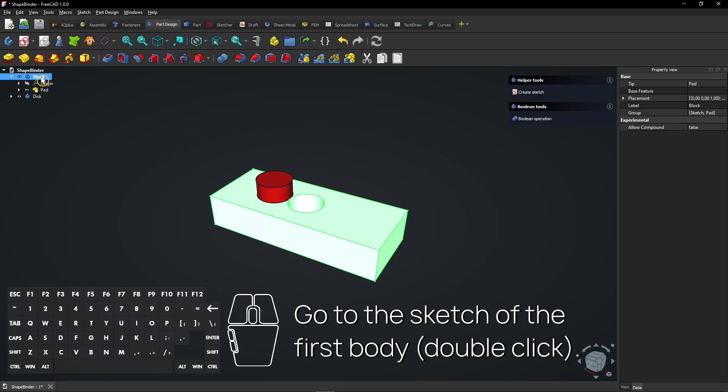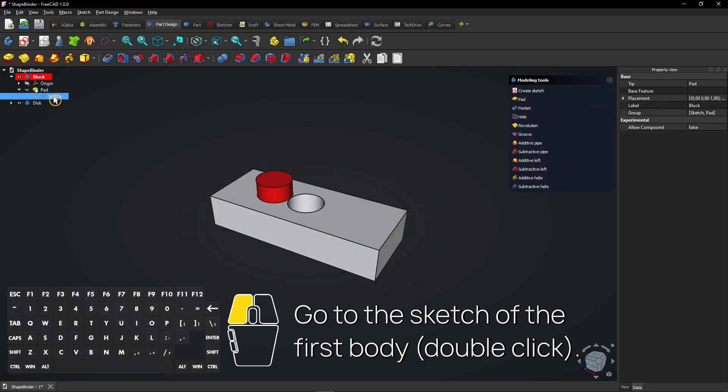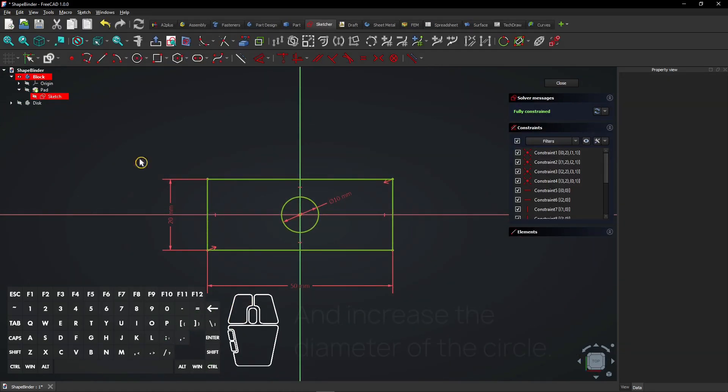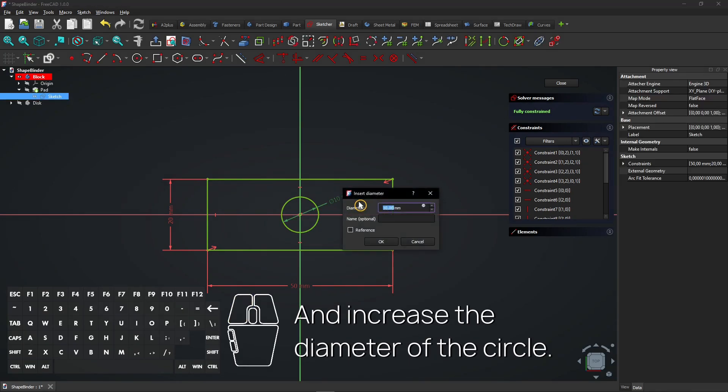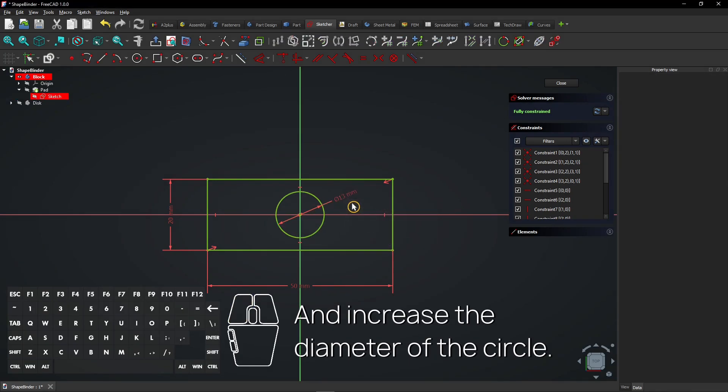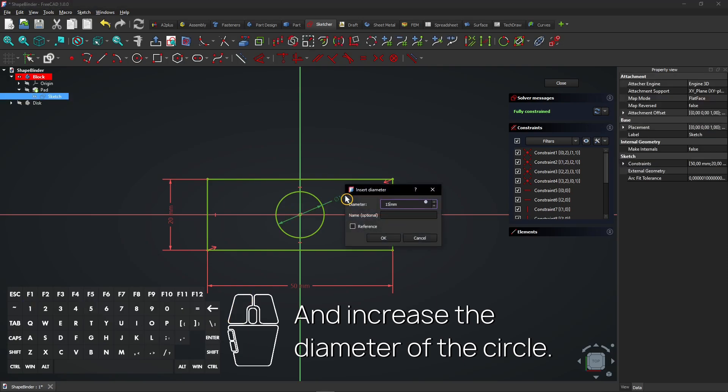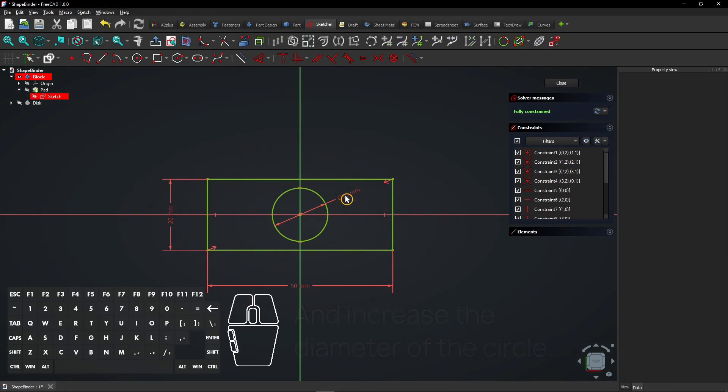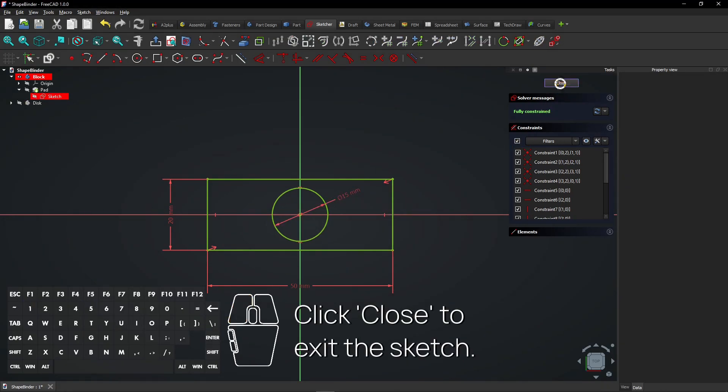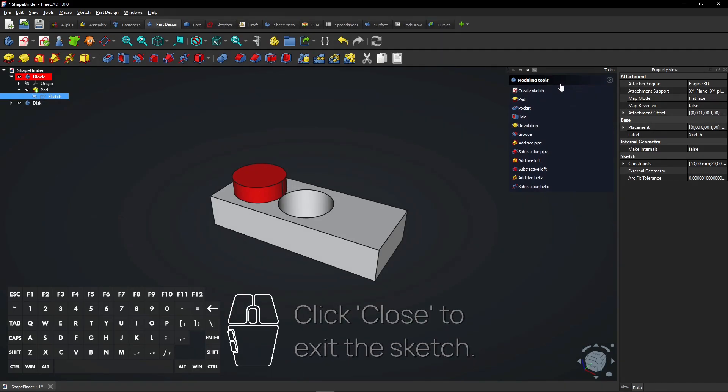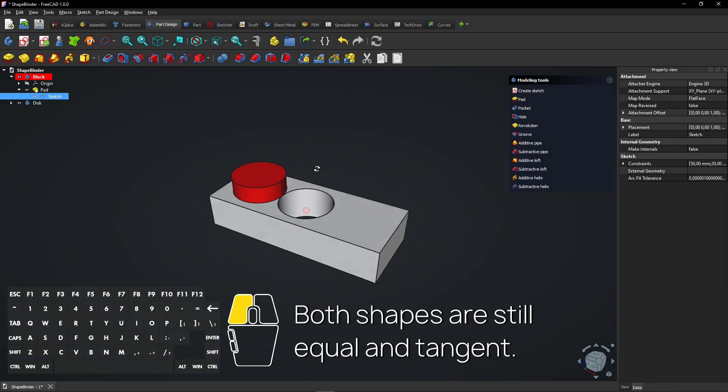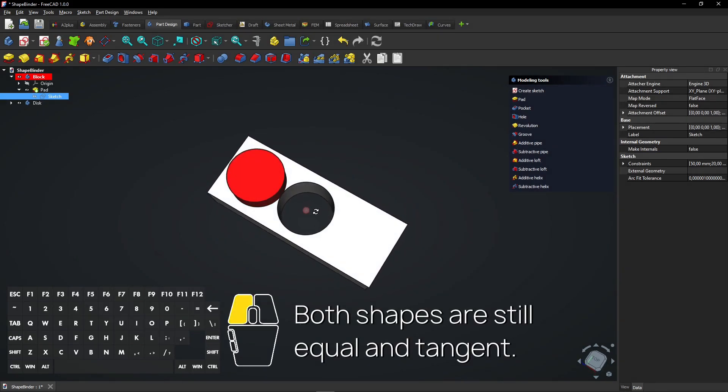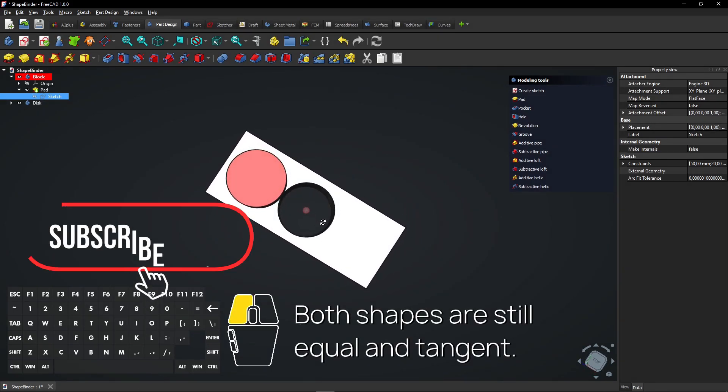Go to the sketch of the first body, double-click, and increase the diameter of the circle. Click Close to exit the sketch. Both shapes are still equal and tangent.